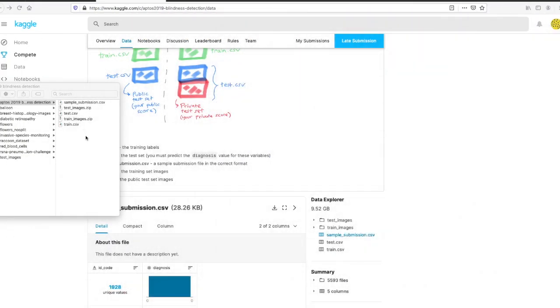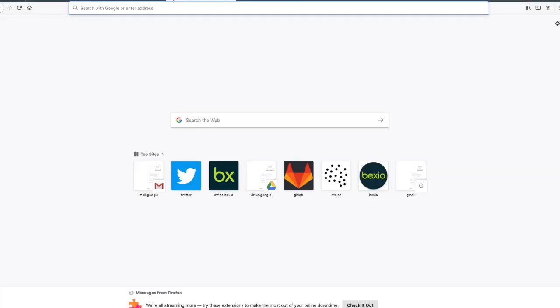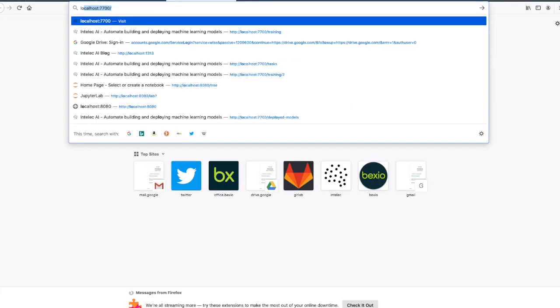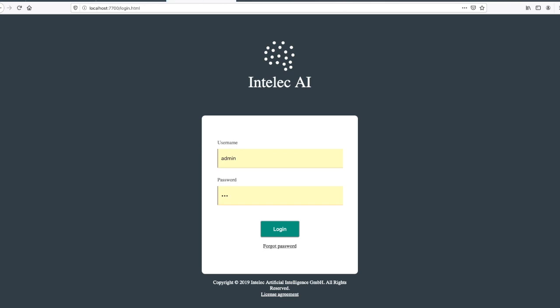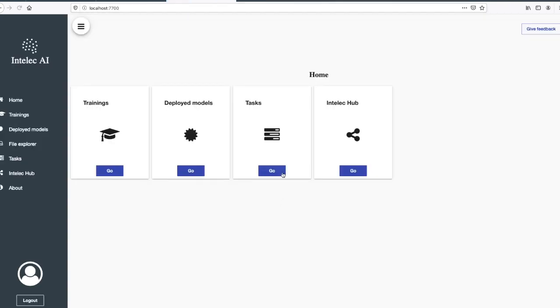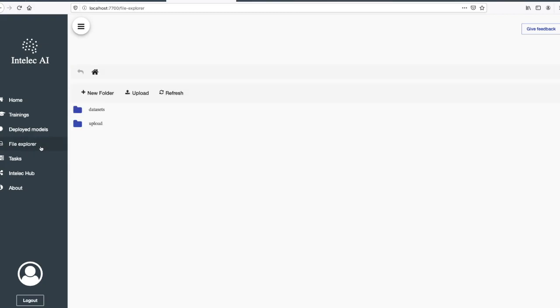I have downloaded the files. The next step is uploading them to the Intellect AI server. For that, I go to Intellect AI server and then to the file explorer. Here I will use the upload button to upload all the files to the server.